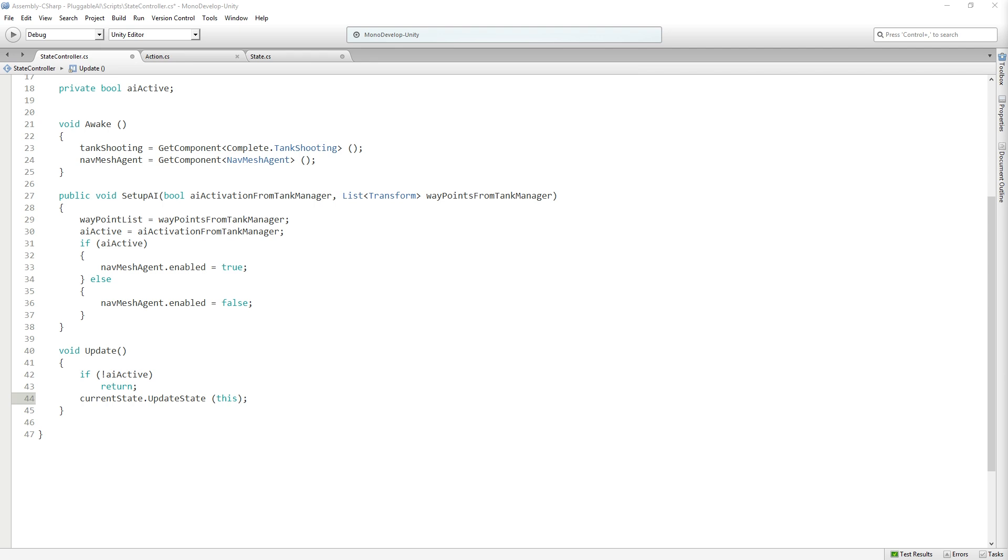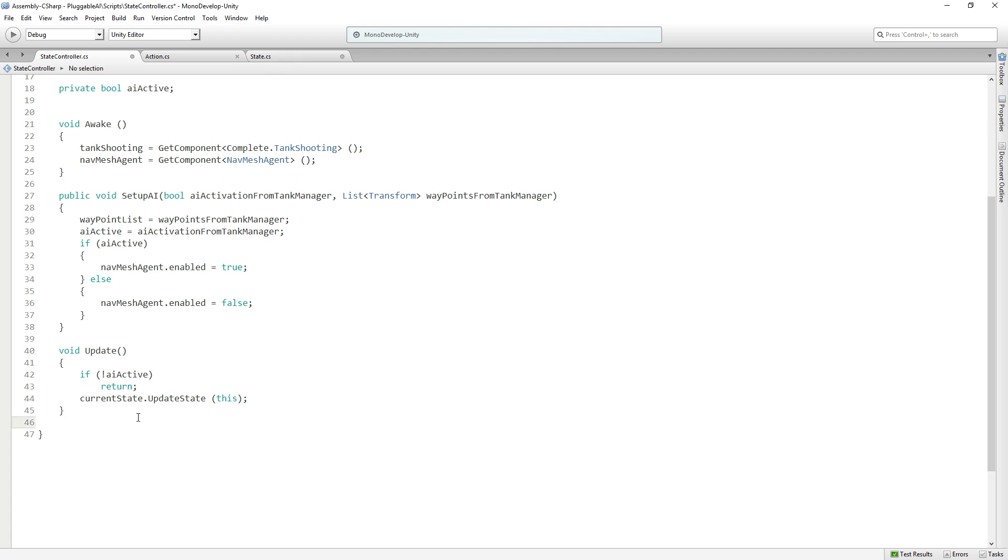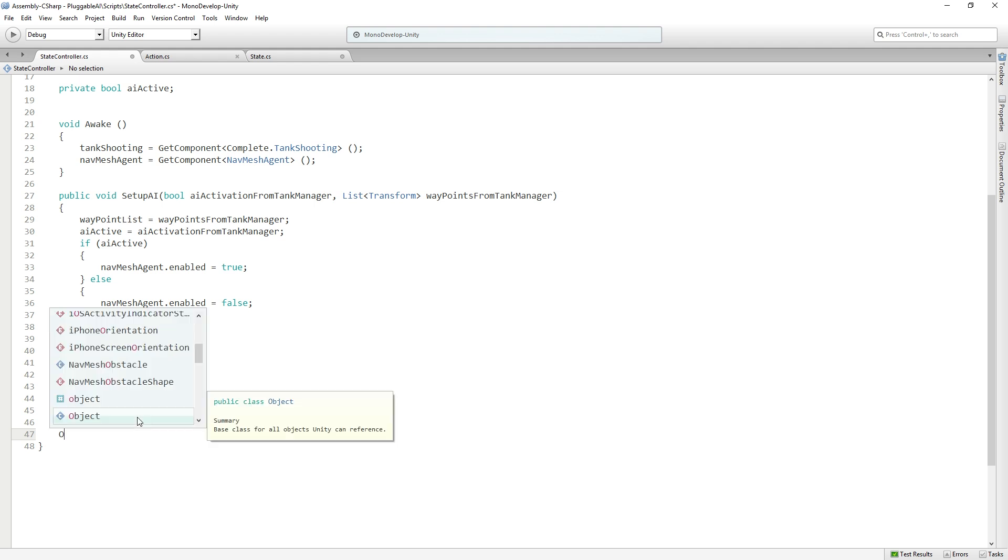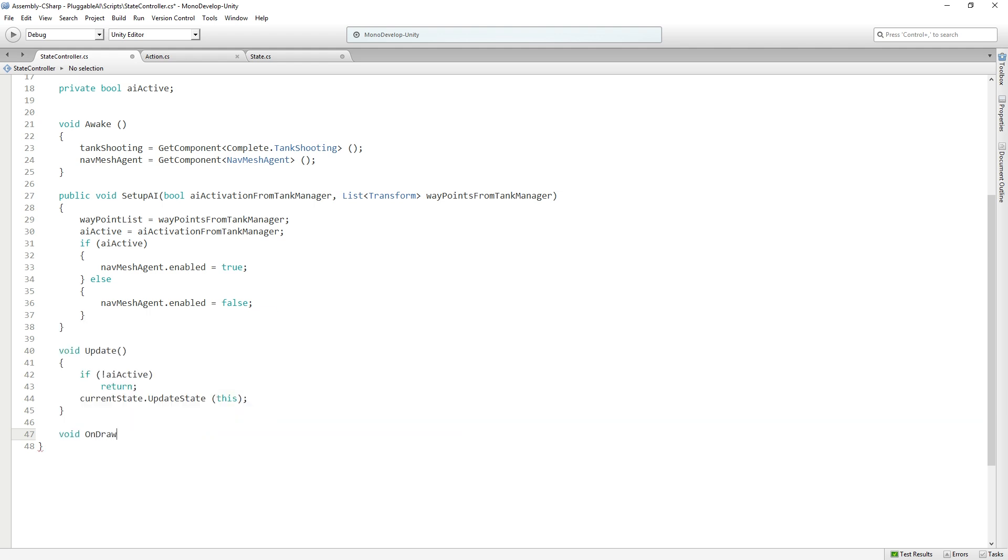So now, before we switch over into Unity and create our first state, we're going to set up some simple visualization tools in the scene view using gizmos. So those were the gizmos that we were looking at when we were looking at the demo. The wire spheres and the lines. So we're going to draw those and we're going to draw them in the state controller.